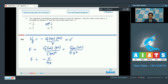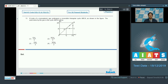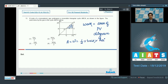Question number 13 says that n moles of a monoatomic gas undergoes a reversible triangular cycle ABCA as shown in the figure. The work done by the gas in the cycle ABCA will be. In the question, a PV diagram has been given and work will be equal to the area of the PV diagram. To find the work, we find the area of the shaded portion.